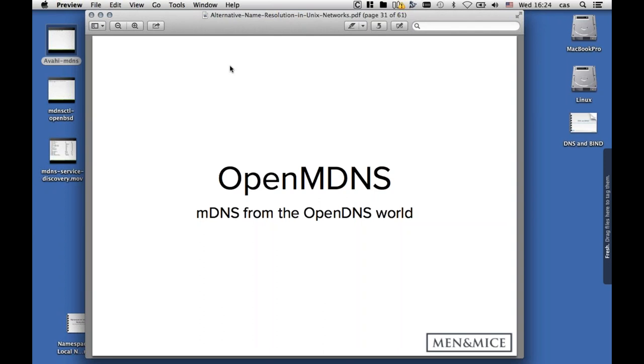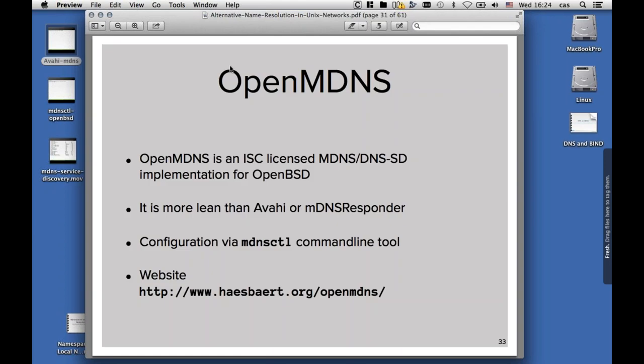On the BSD side, we have OpenMDNS, which is an implementation of mDNS coming from the OpenBSD people. It has been ported to the other BSDs and even to Linux. It's more lean than Avahi and mdnsResponder. And as always with things that come from the OpenBSD project, there's high security. Configuration is not done by a configuration file, but by a CLI command called mdnsctl. The website is hasbert.org/openmdns.